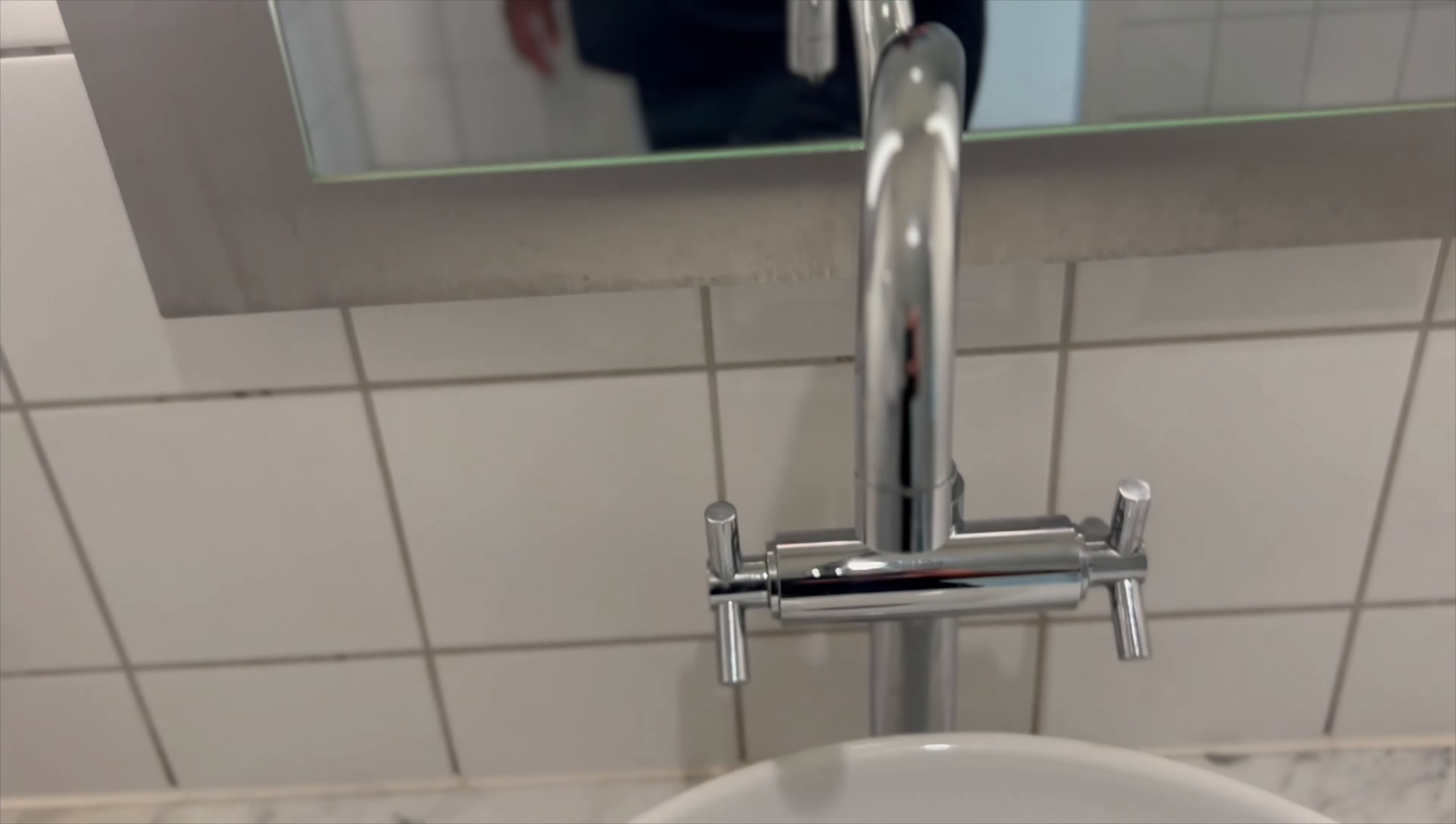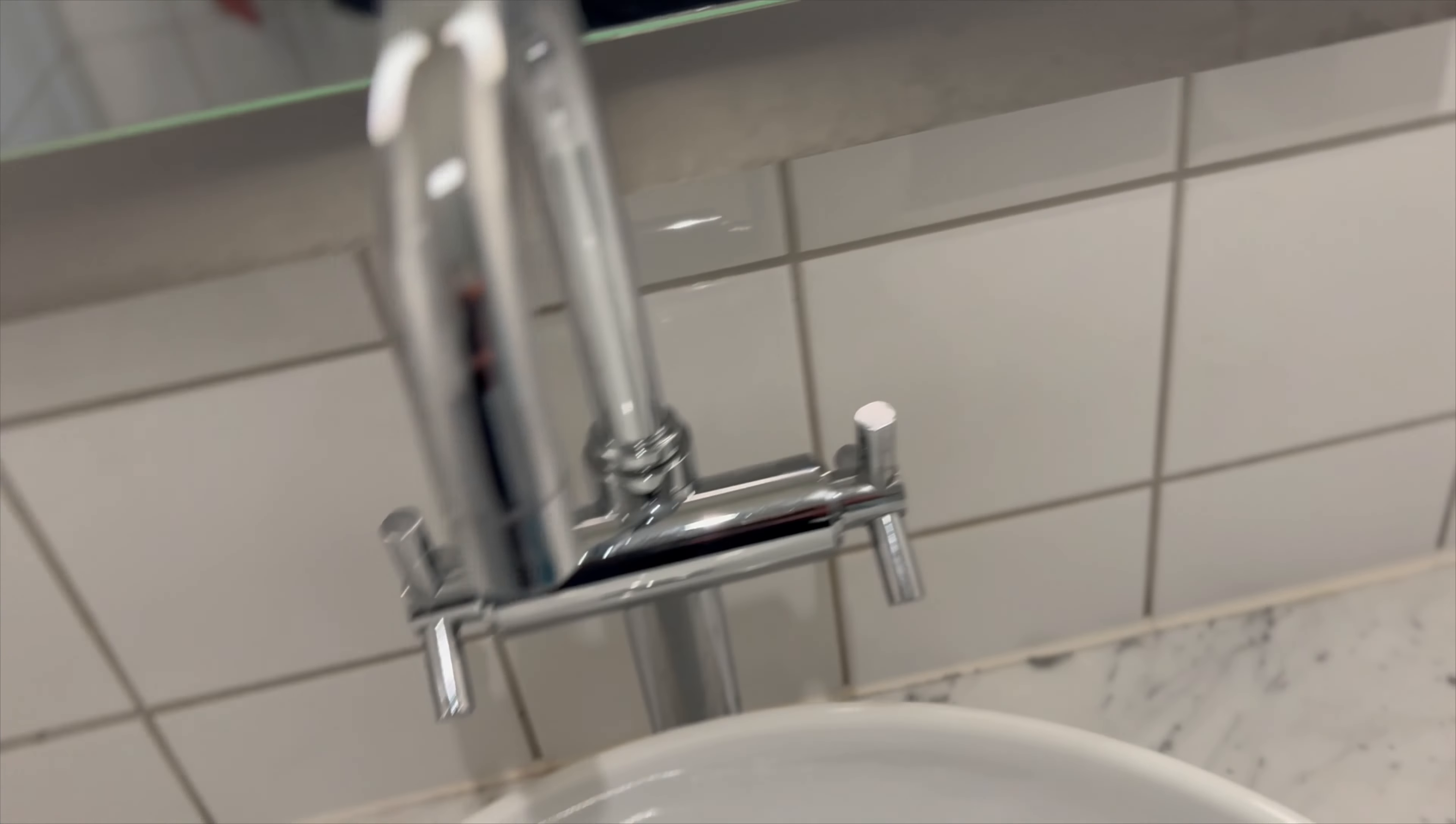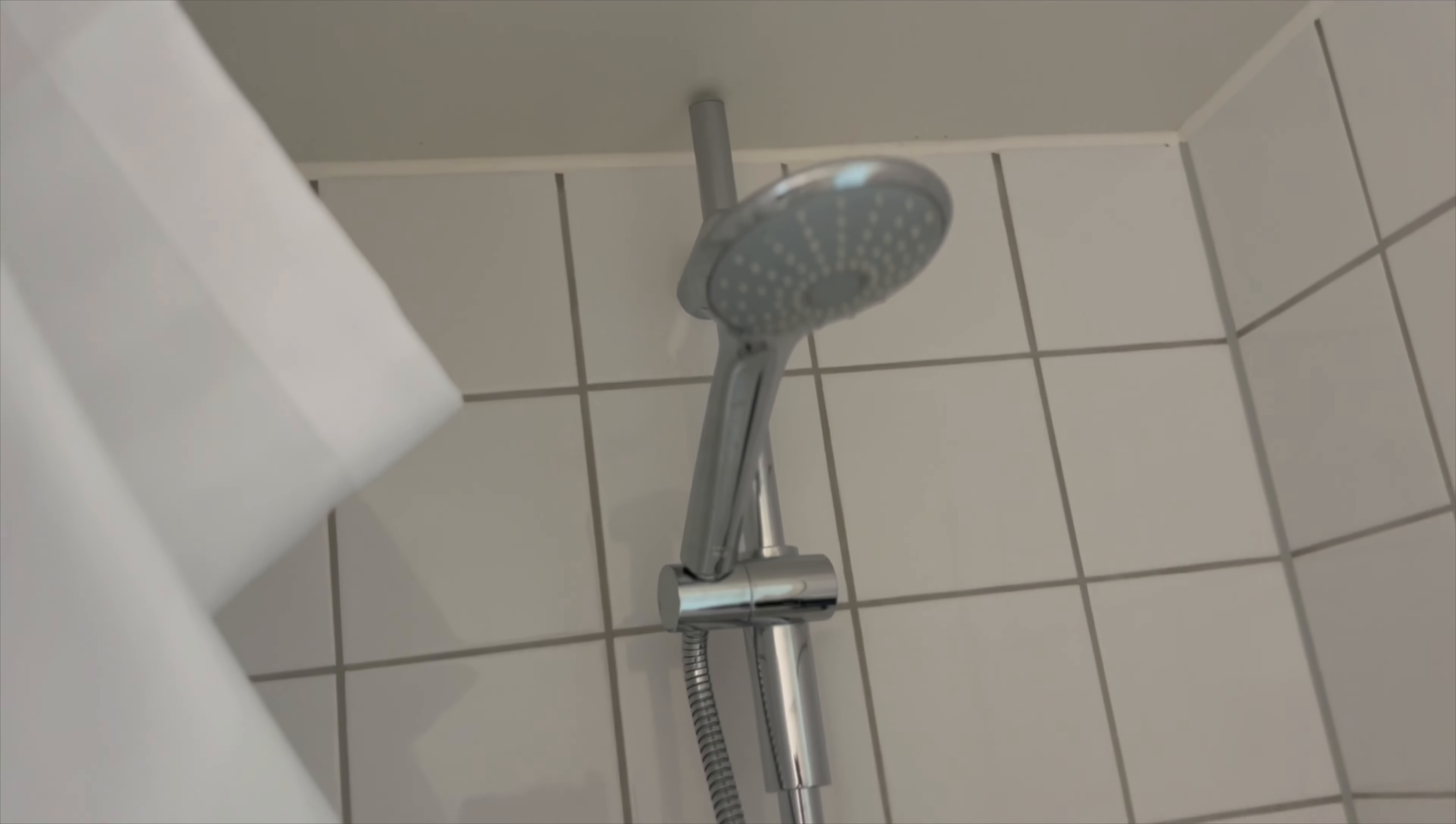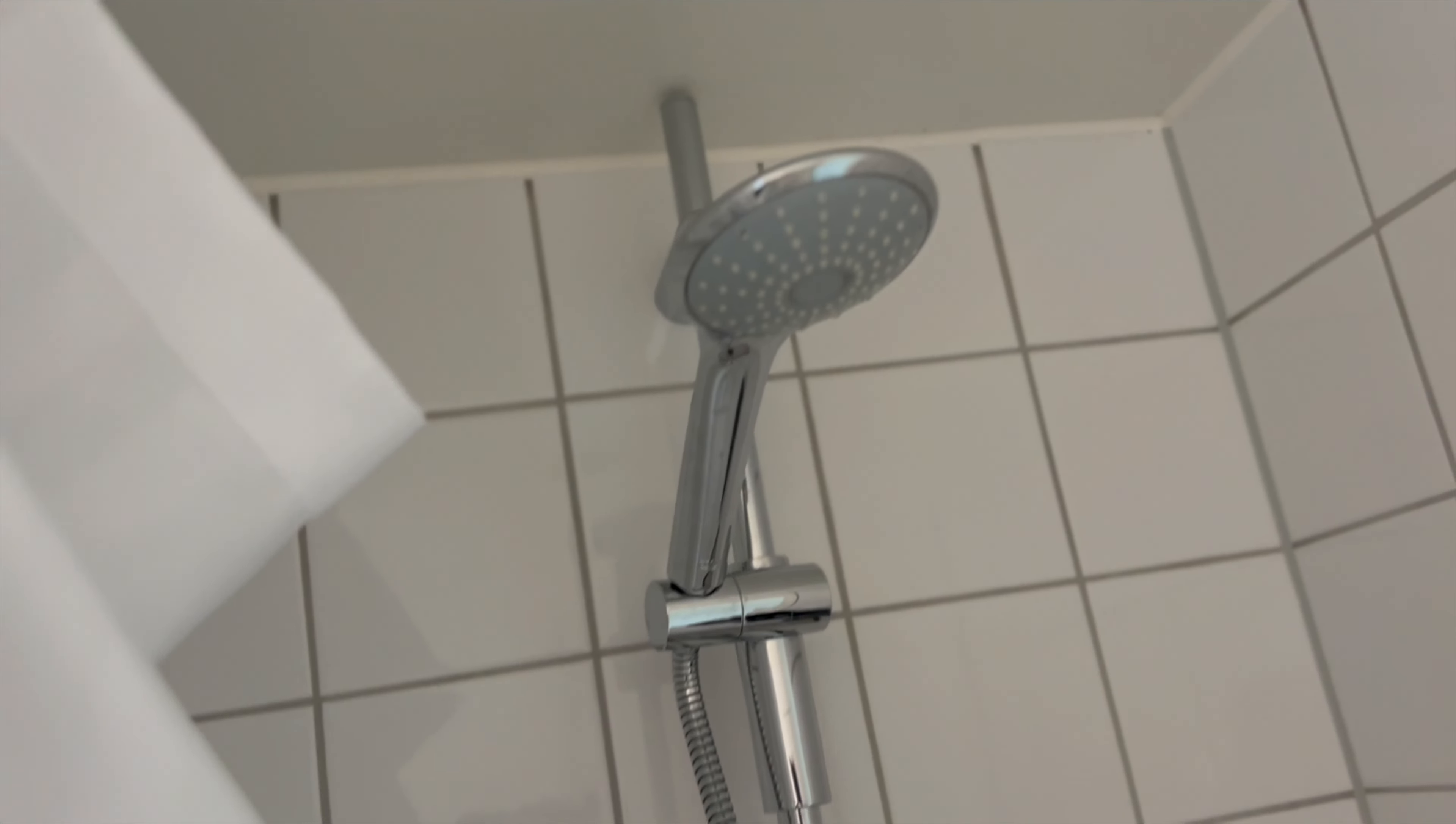Nice clean bathroom. Mirror, liquid soap for the hands, unique taps. You've seen that before. Very nice. Two glasses to wash your dirty mouth with. Standard shower bathtub.